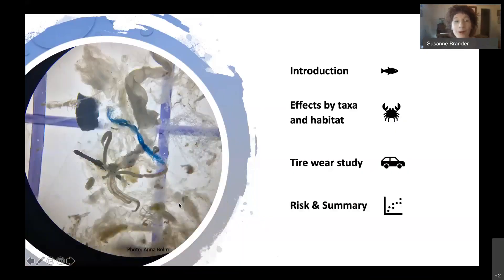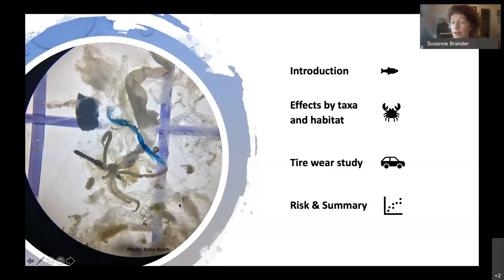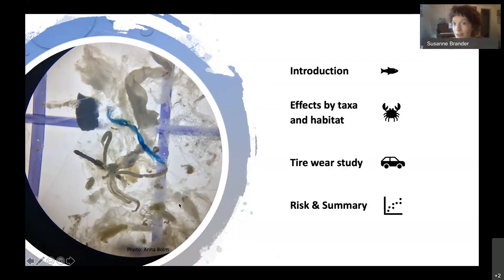I'll walk you through a quick outline. First, I'll give a brief introduction, then talk about different effects seen by taxa and habitat. I'll talk about a tire wear study we're currently conducting at Oregon State University, and then get into some approaches we're thinking about in terms of risk assessment, as well as a summary.